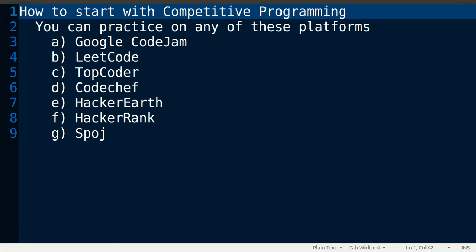Hello everyone, I am Deepak Niyal and in this video I am going to discuss a very important topic: how to start with competitive programming.